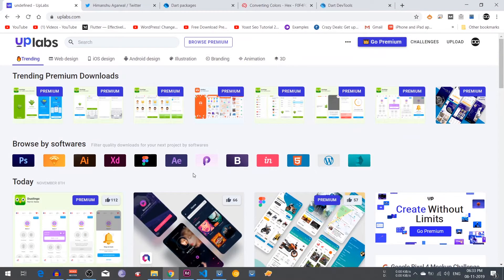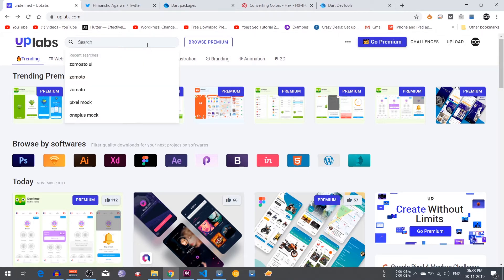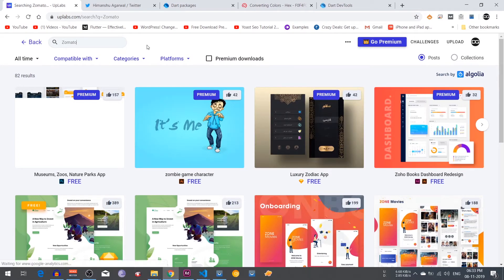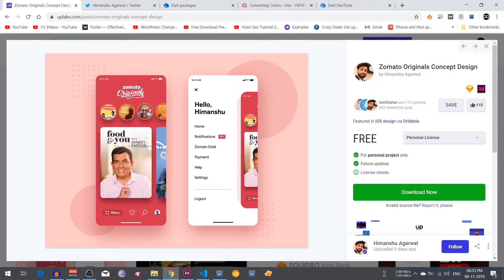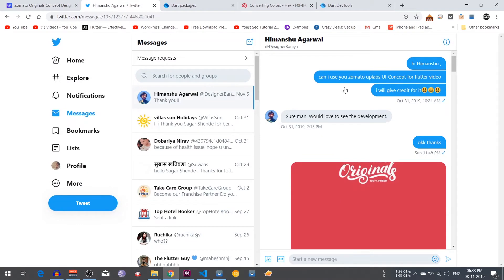Hello, what is up everyone, my name is Sagar and welcome back to my channel. In the last week I was searching for the best UI for Flutter and I found one. I contacted Himanshu Agrawal and asked if I could use his Zomato concept for a Flutter video. He said sure, he would love to see the development.